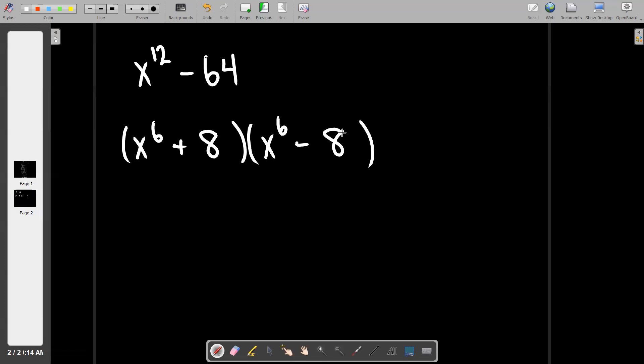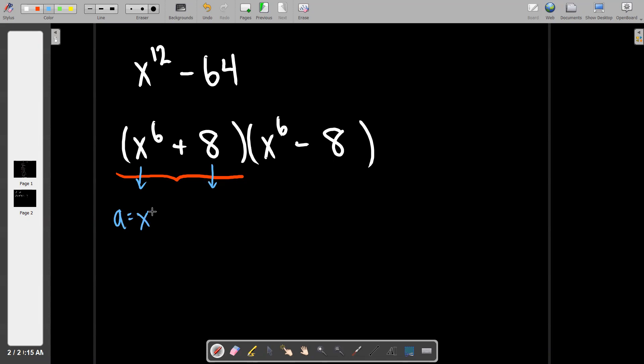The reason it's important to pick the squares is because now we've exposed all the parts and pieces that are themselves factorable further. I now need to observe the first factor as a sum of cubes. There's no such thing as factoring a sum of squares anyway, and 8 is not a perfect square. But if I think of these as cubes, then a is x to the sixth divided by 3, which gives exponent 2 — wait, a value is x squared — and b is the cube root of 8 which is 2.